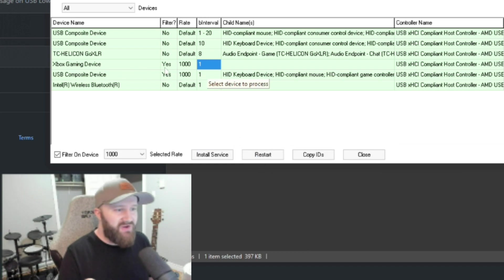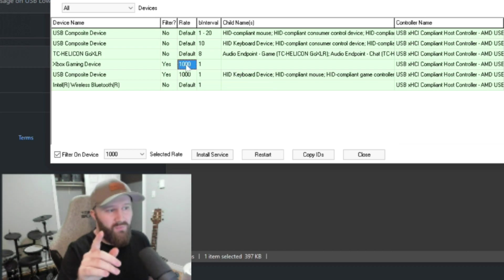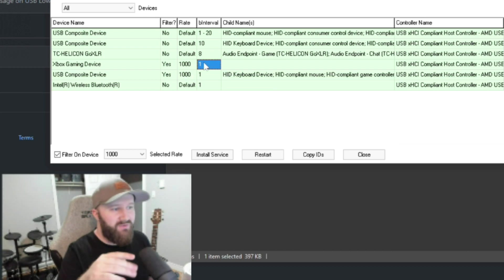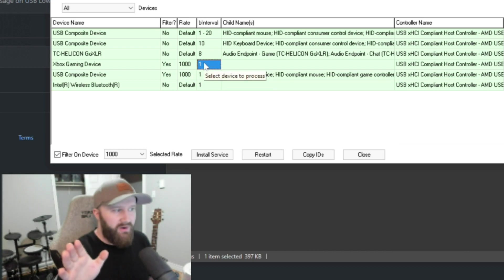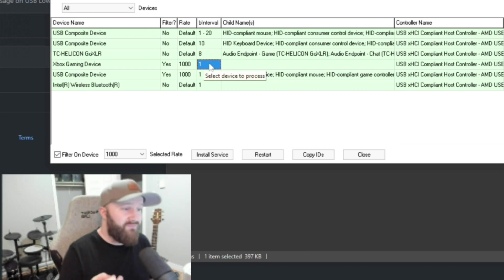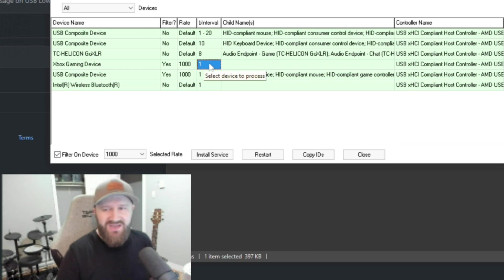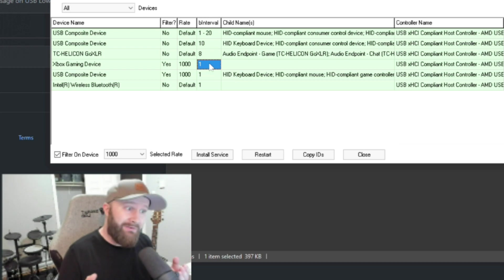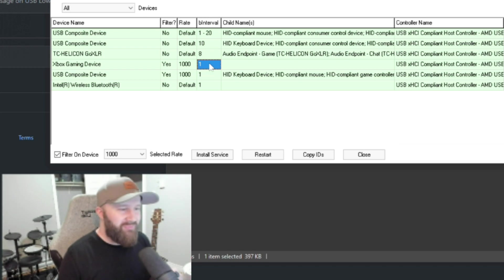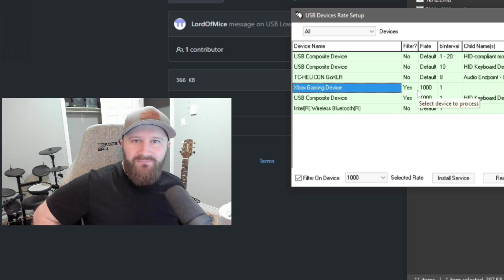Xbox gaming device. Yes. Rate, 1,000. B interval, 1. Now, this has brought your input delay from 4 milliseconds down to 1 millisecond, which, you know, you say, oh, 3 milliseconds. That doesn't matter, but yeah, it does, and you'll notice it when you play. I promise you. And that's it. You're done.